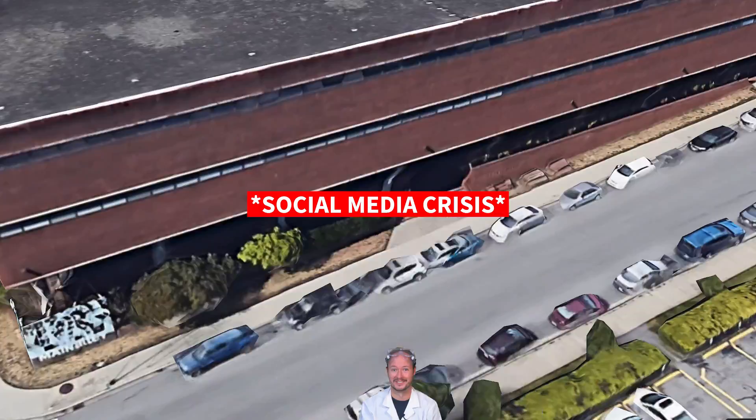I'll go over the best practices I personally use every day at Hootsuite, where I'm the guy who has to know what people are saying, how they're feeling, and how to stop a social media crisis before it starts.